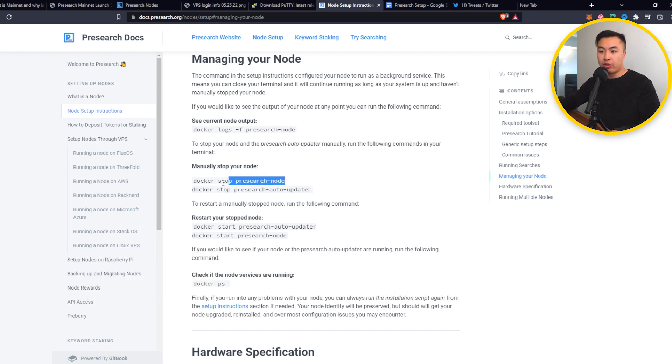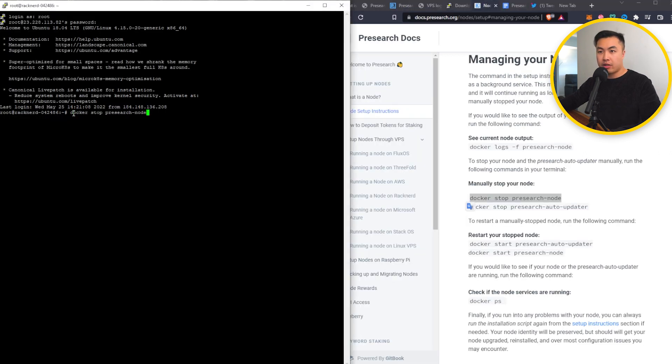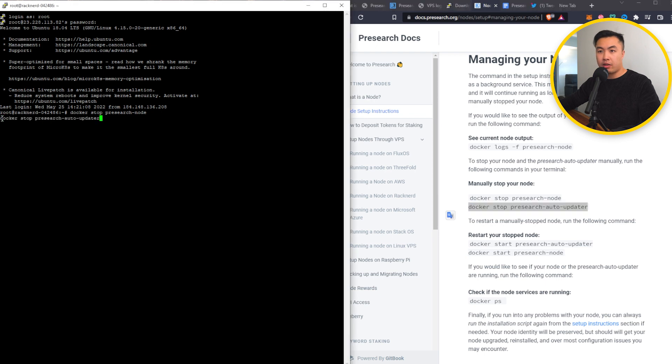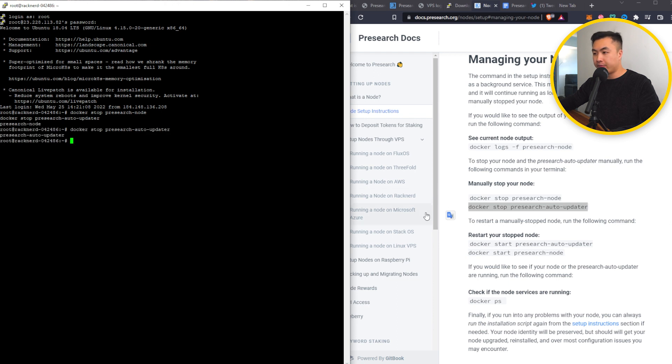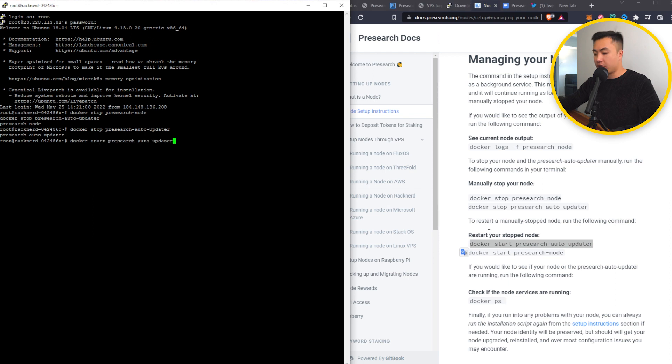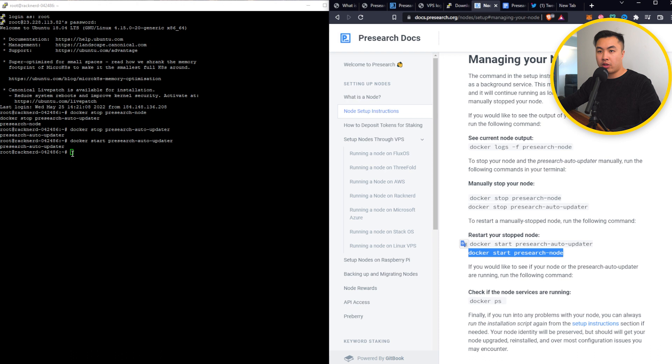But technically, if you put these lines in, you should be able to restart your nodes. So you can copy, paste, copy the next line, and paste. And these two lines will stop your PreSearch node. And to restart it, copy, paste. And the last one.